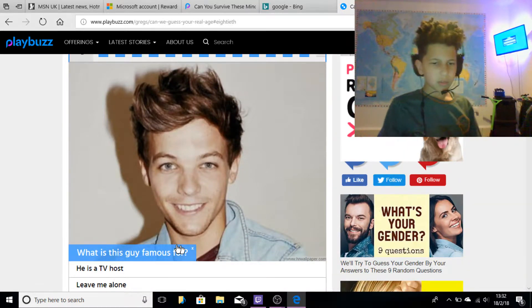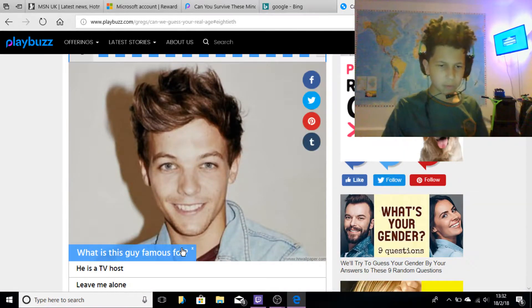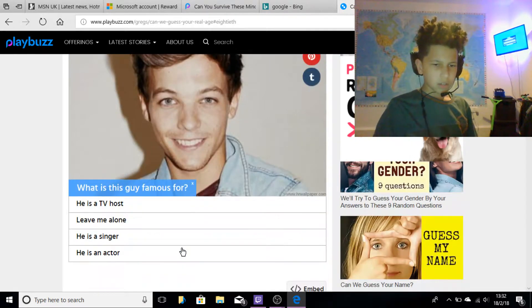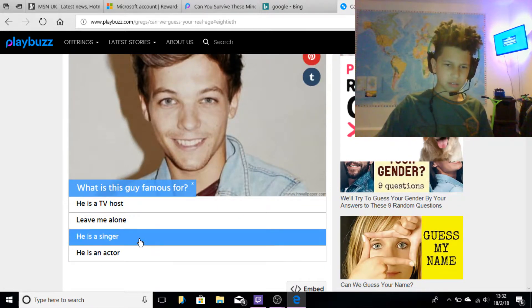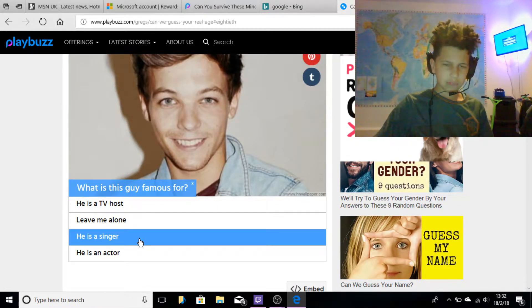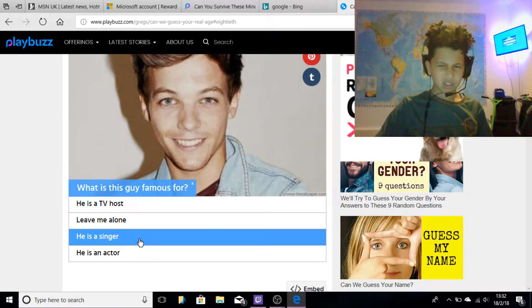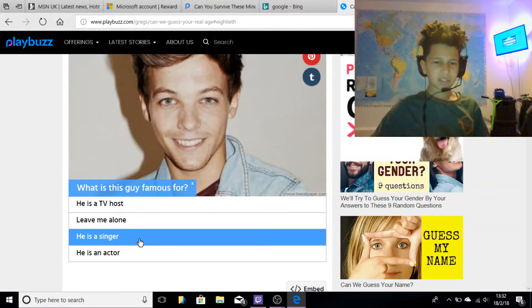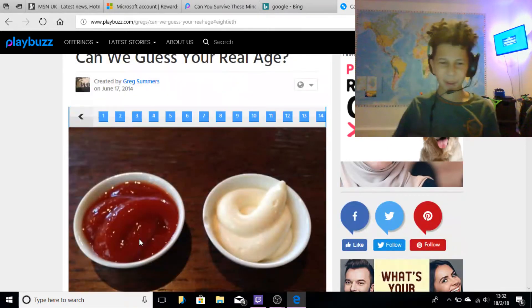What is this guy famous for? He's a singer isn't it, is he from... One Direction isn't it? Yeah, One Direction, I forgot about that.